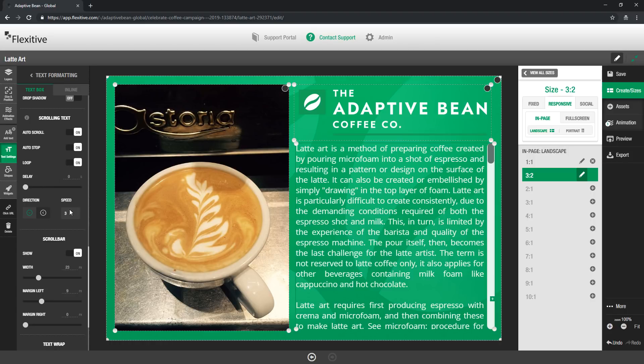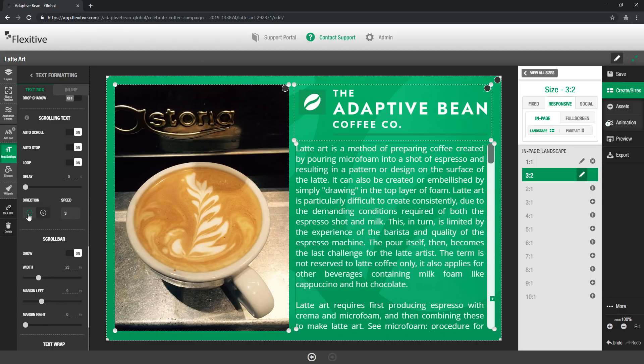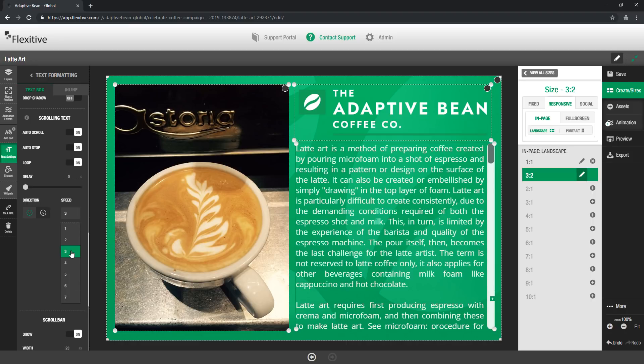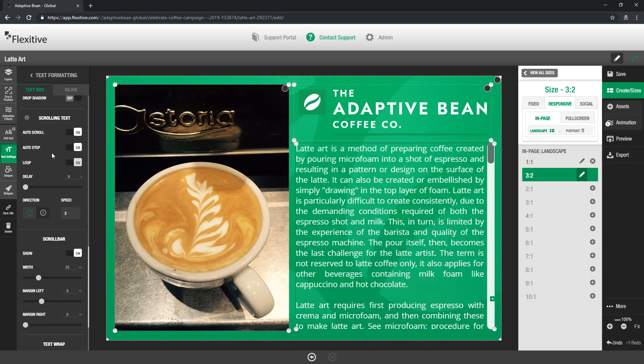By turning auto scroll on you're going to enable the delay option as well as the direction and speed options for that auto scroll. So direction is just you can choose to either have it scroll horizontally or vertically. By default it'll scroll vertically at a speed of 3. Now speed goes from 1 to 7, by default you're at 3, 1 being the slowest and 7 being the fastest. I'm just going to leave it on the default for now.